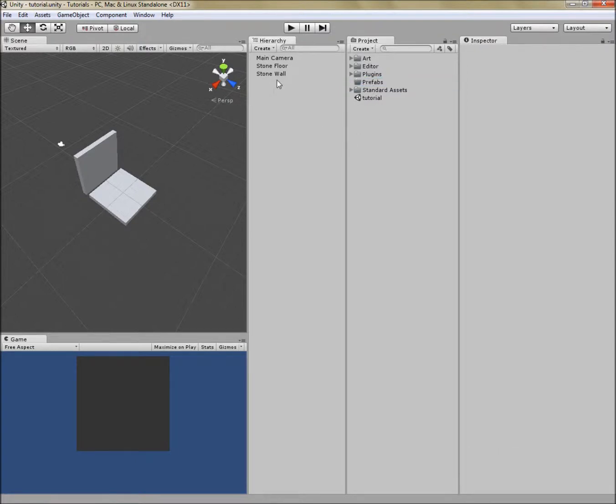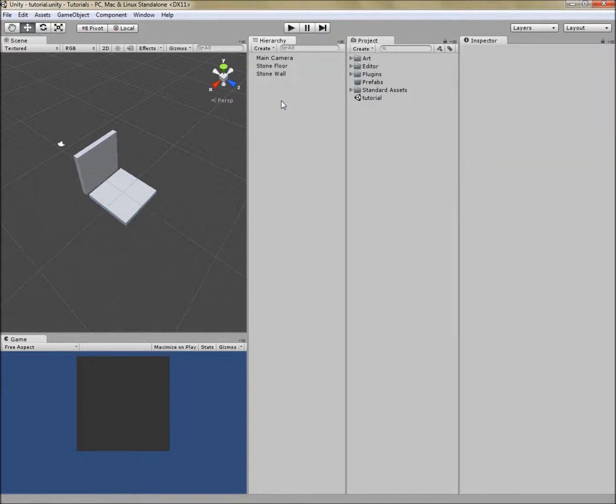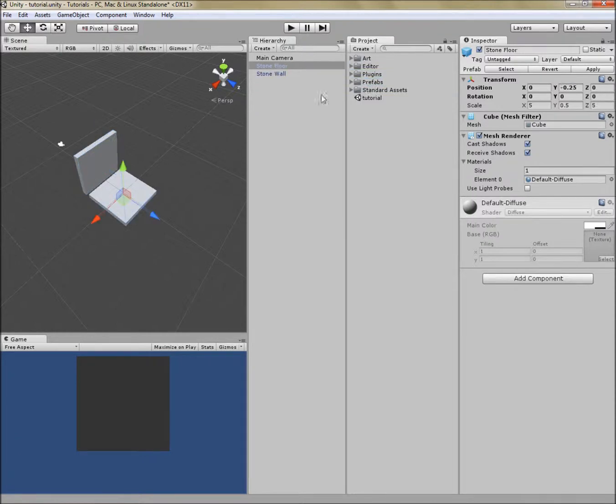And I'm going to create a prefab out of these cube pieces that I've shaped to look like a floor and a wall. To do that, I'm simply going to drag them into the prefabs folder. That's a wall and here's a floor.